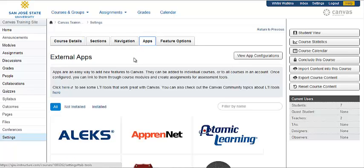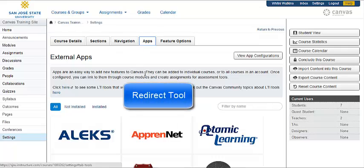This is what's going to list the external apps that are compatible with Canvas and will add new features. We're looking for a specific app called the redirect tool.